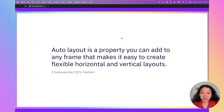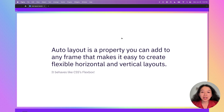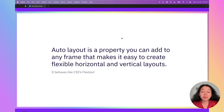This is the textbook definition — it probably doesn't mean much to you, but I'm going to read it out loud anyway. Auto layout is a property you can add to any frame that makes it easy to create flexible horizontal and vertical layouts. If you're familiar with CSS, it's basically like CSS flexbox.